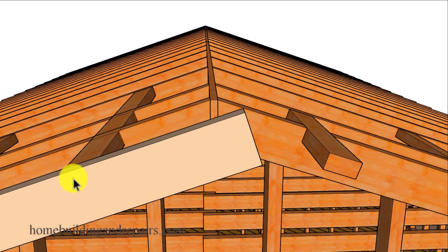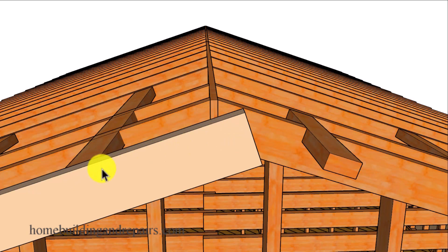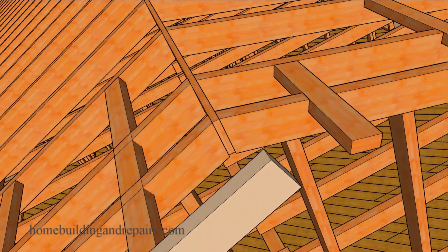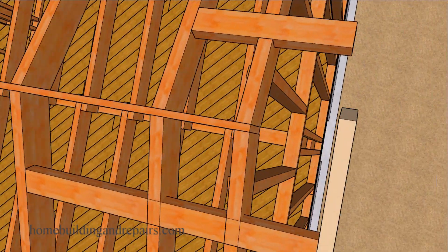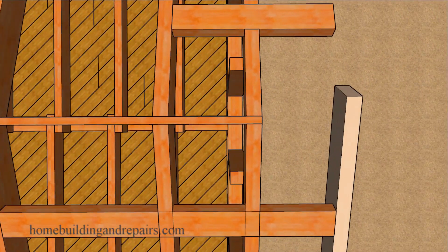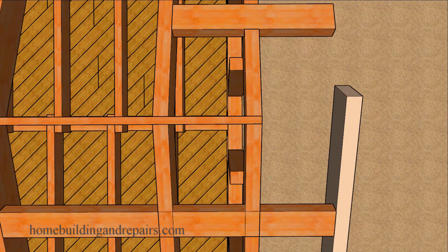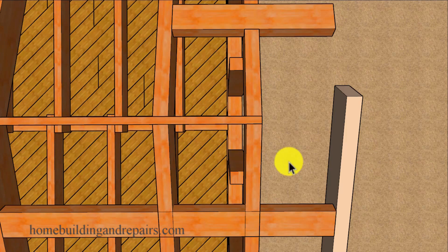Once we have the fascia board attached to our lookouts, you can always use some screws. Put one screw here, one screw at the bottom, and then make your cuts. Then if you need to move the fascia board in either direction, you'll be able to do that a lot easier than you will if you nail the heck out of the fascia board to the lookouts.